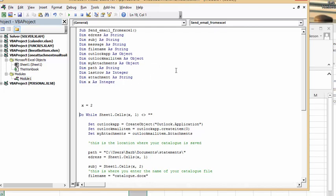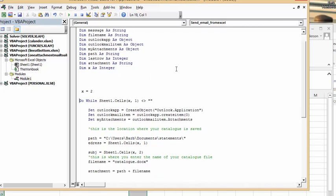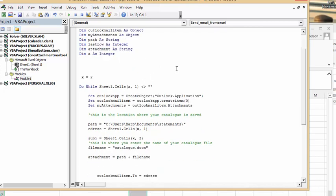You're doing a for loop, so x equals 2 because we have headings on our first row. Do while sheet one cells x, where the address is, until it's empty.